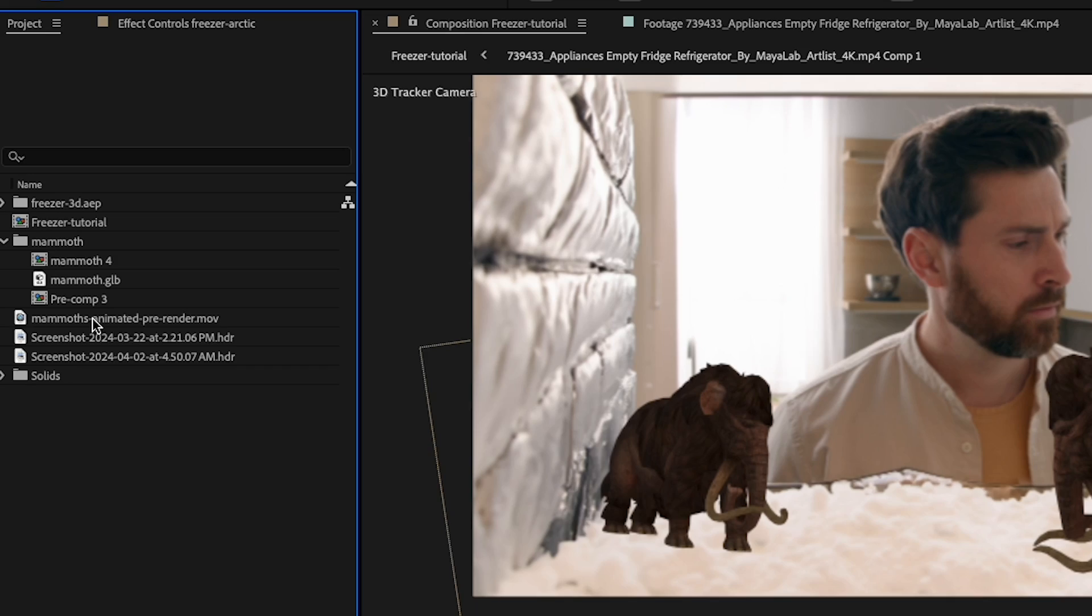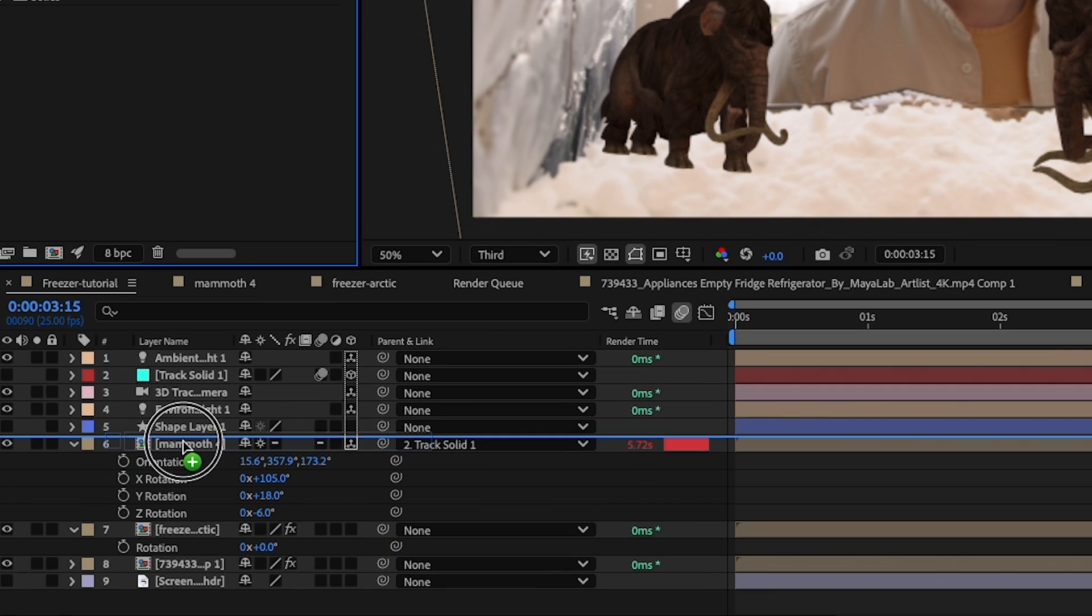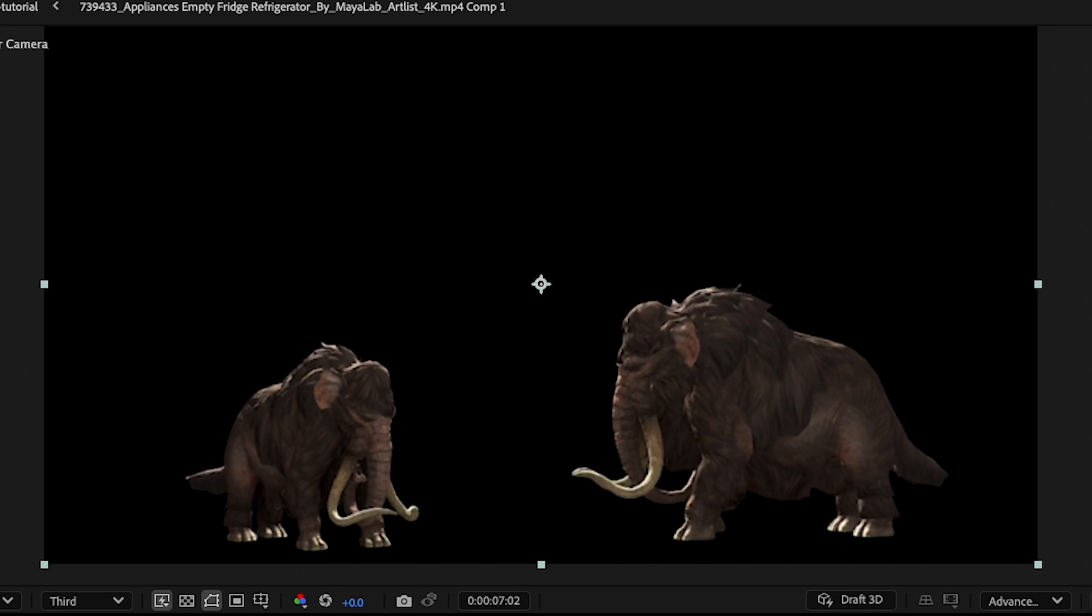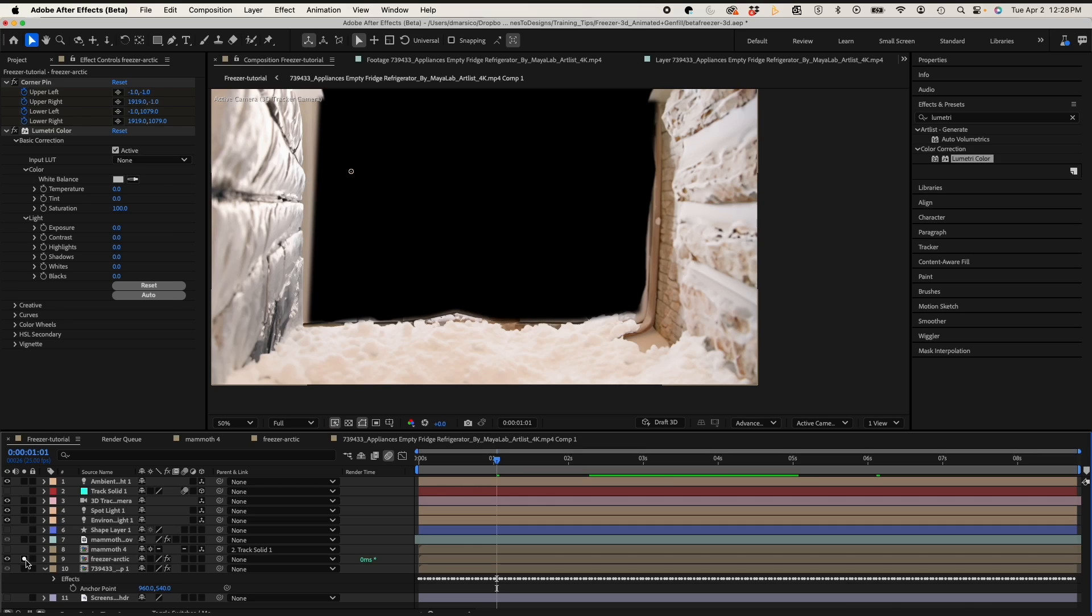Now that we have our lighting generated nicely, I'm gonna pre render my 3D objects with my lights to prevent my computer from blowing up. So now I'll drag that pre render into my comp. I'll hide my original source 3D layer and you see it plays much faster now.